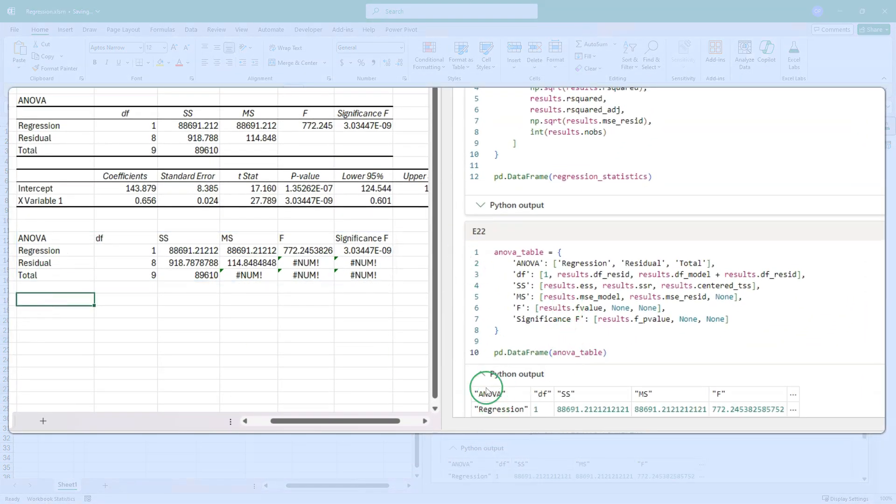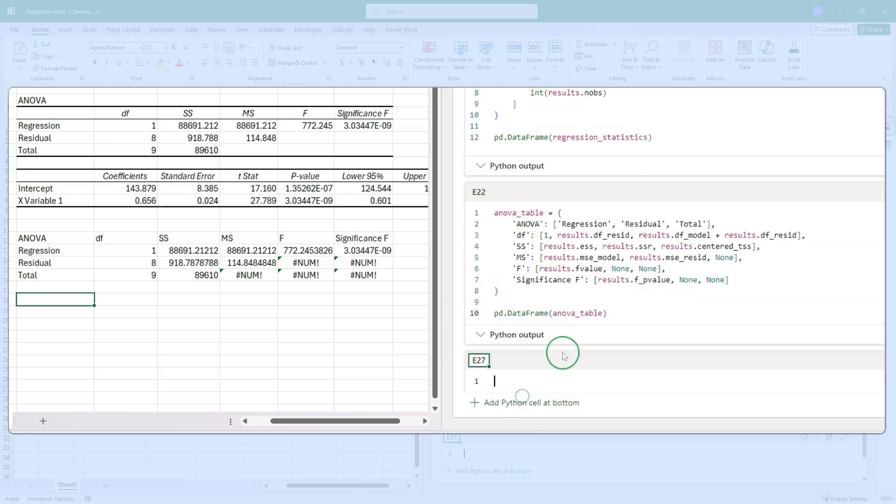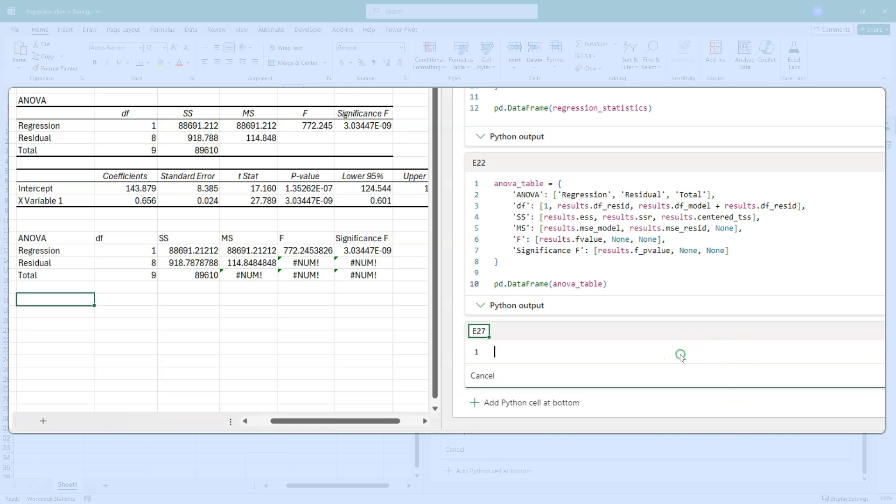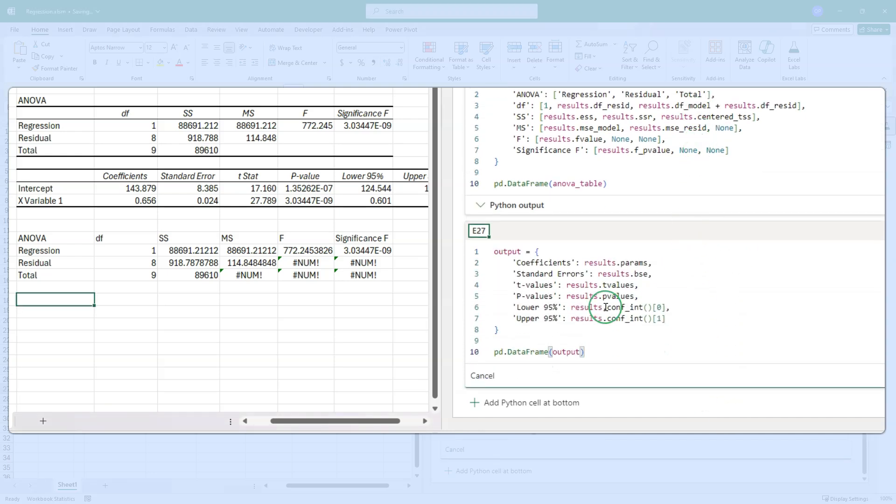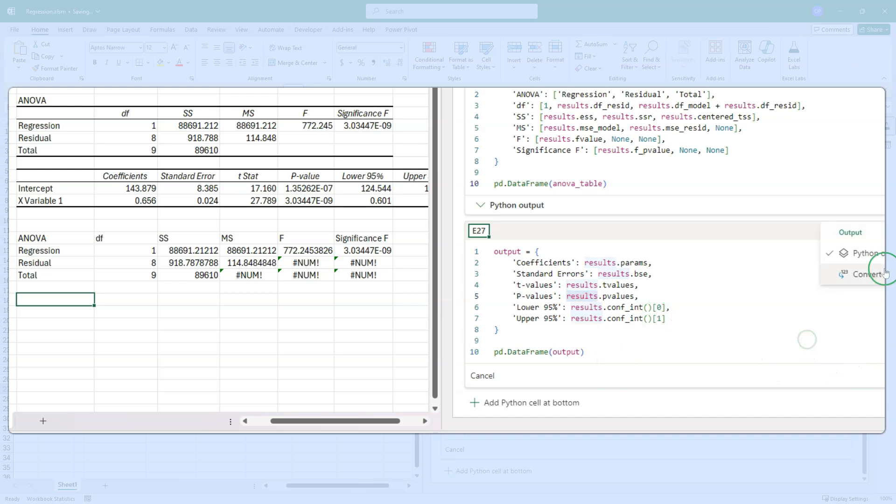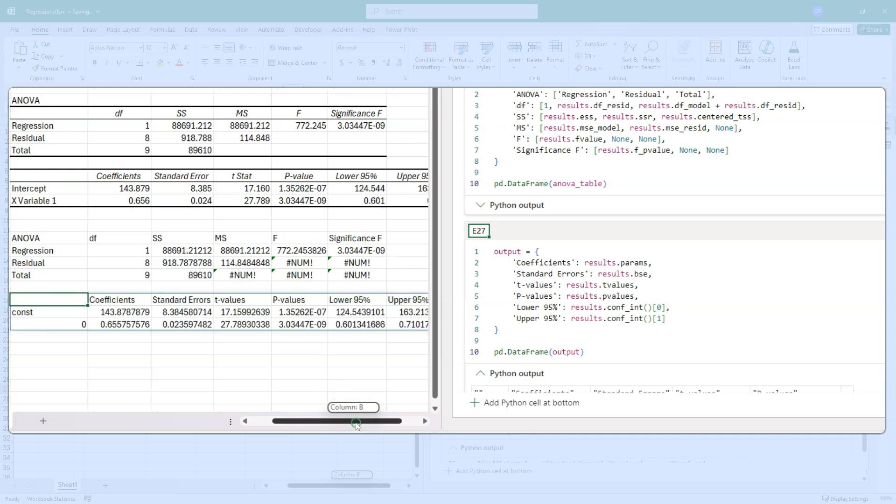Let us do the last one, add a Python cell, get the code from the other window, which is wonderfully named. As you can see, output coefficient, standard errors, T values, P values, lower 95 and upper 95. Note that they are all pulled out of the results object. You just need to know the names, read the documentation. It's an illuminating experience. Change this to convert to Excel values, press control enter, and there is the coefficients table.